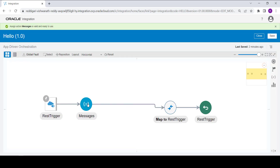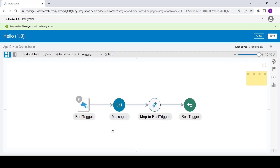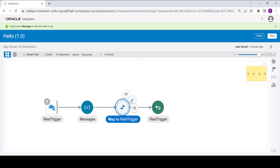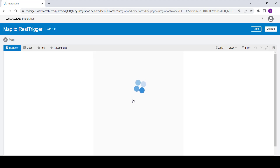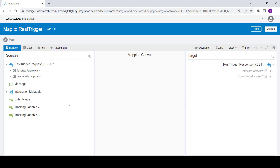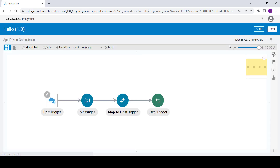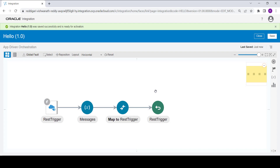Click on Validate and Close. Now we have created the variable, which holds the concatenated value of the input parameter and the constant text. Now we will assign this variable value to the response. Click on the mapper and click Edit. The right-hand side is the target and the left-hand side is the source. Our source is the 'message' variable and the target is the response wrapper message — map both, click Validate, then Close, and Save.